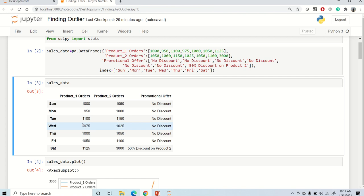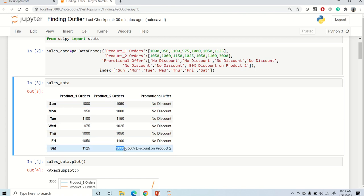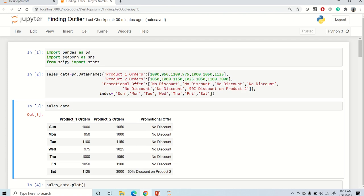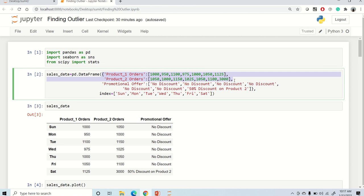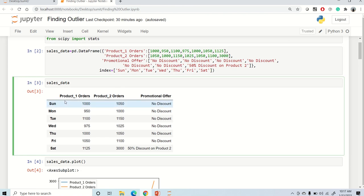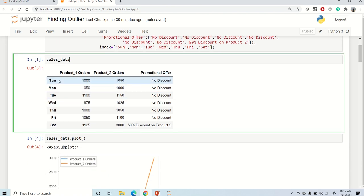The data is similar for both products, with just a 50-unit difference. Product two has a weekend offer — let's say 50% discount — so product two orders became three times normal on Saturday. This is our dataset, created using a dictionary in the code, so you can manipulate and change the values as needed.